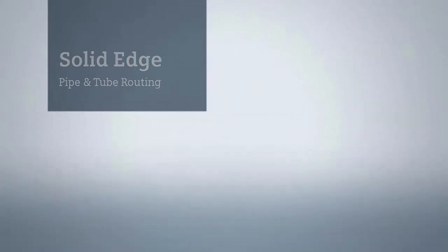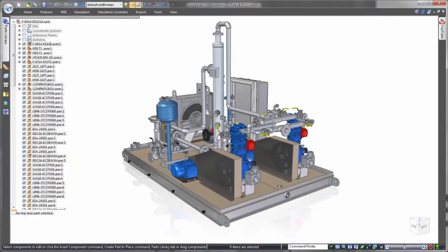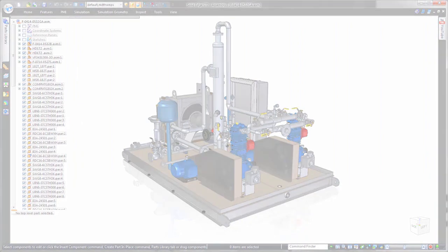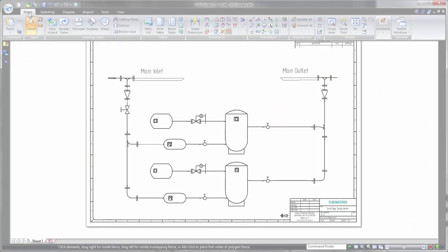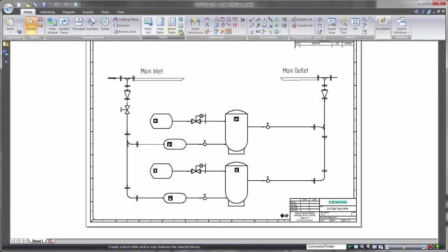In addition to state-of-the-art product modeling capabilities, Solid Edge delivers efficient tools for pipe and tube routing, a must for many industrial applications.